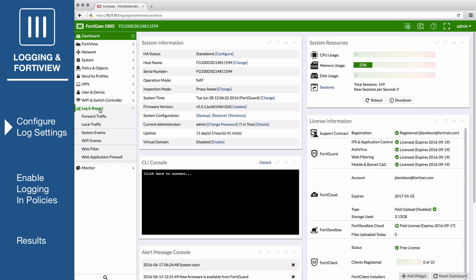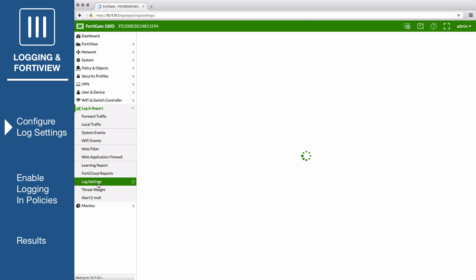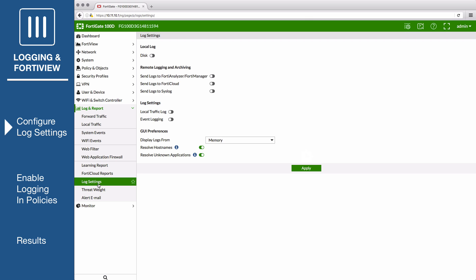Go to Log & Report Log Settings to configure logging. Select where log messages will be recorded. In this example, local log is used because it is required by FortiView.